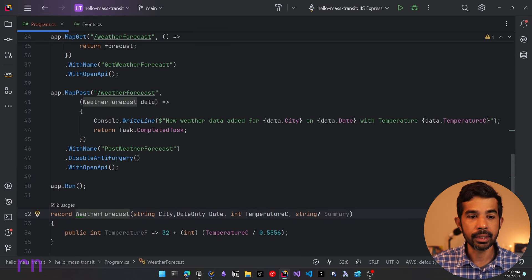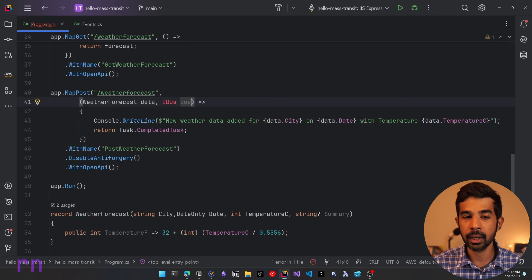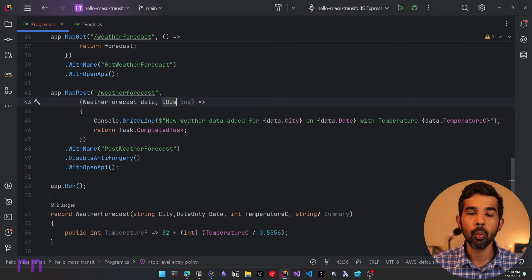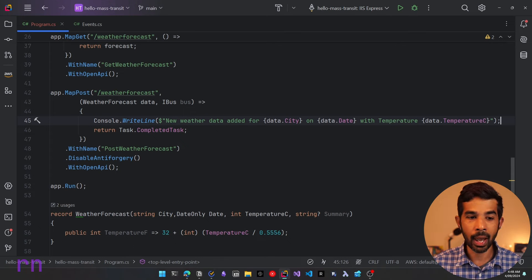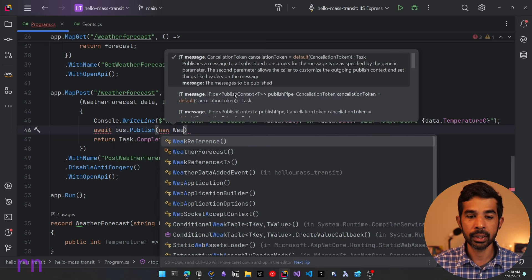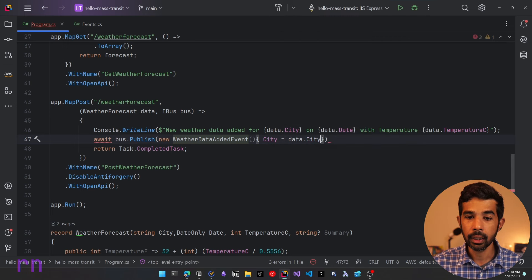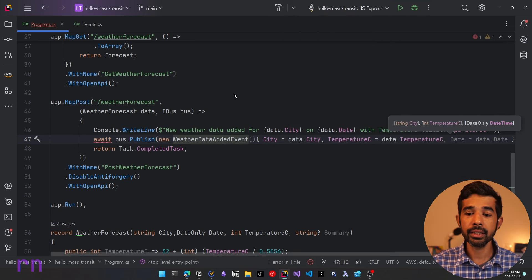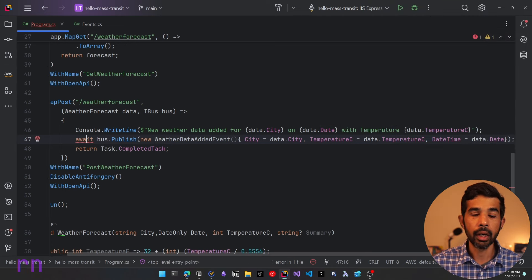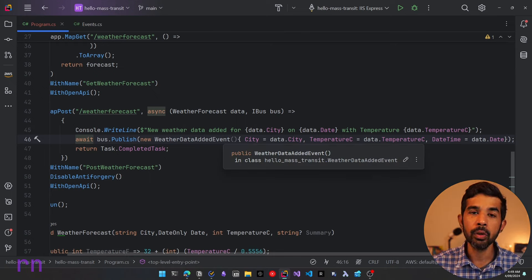Let's come back to our program.cs and inside the weather forecast handler let's also take in an IBus, which comes from MassTransit. This will get automatically injected into our controller once we write the setup code for MassTransit. Once we have the bus, we can use it to publish the new event. So after writing the new weather data, we can call bus.Publish with a new WeatherDataAddedEvent, passing in the city, temperature, and date from the request data. Since this is awaited, let's also add async to this function.